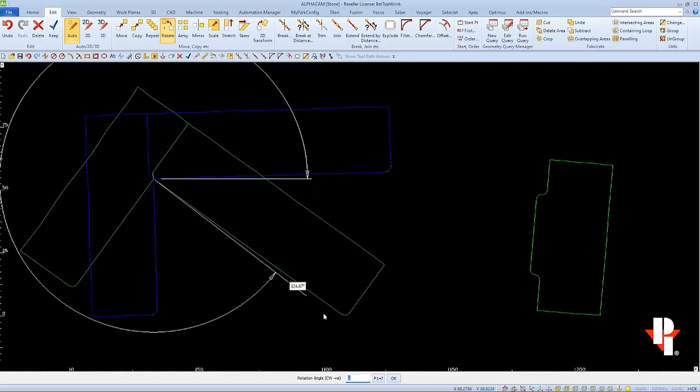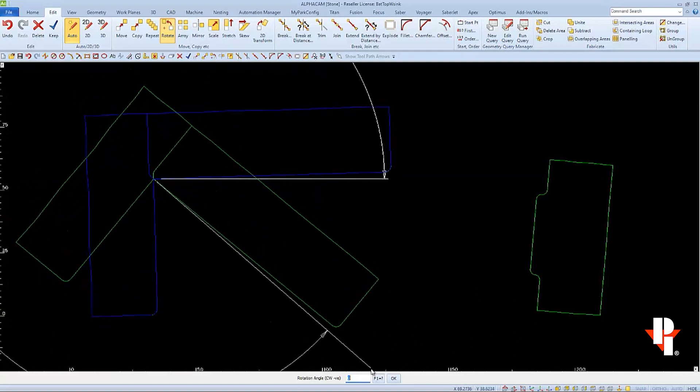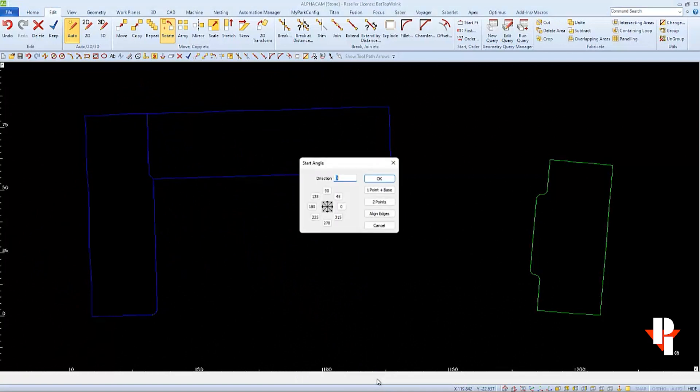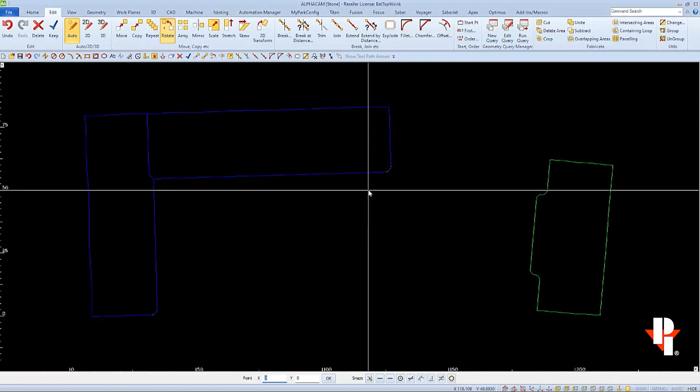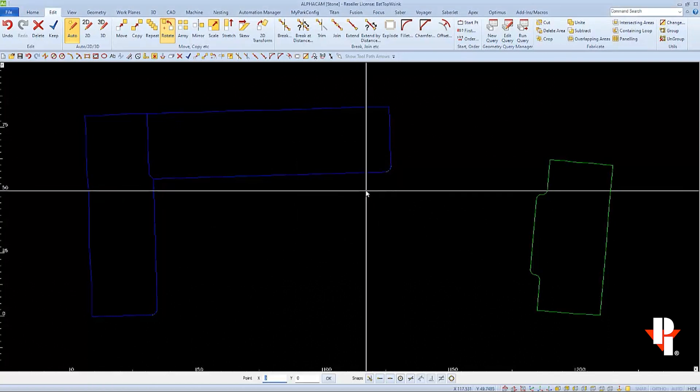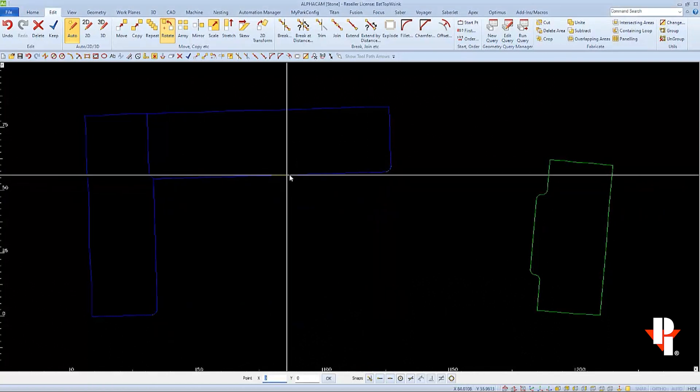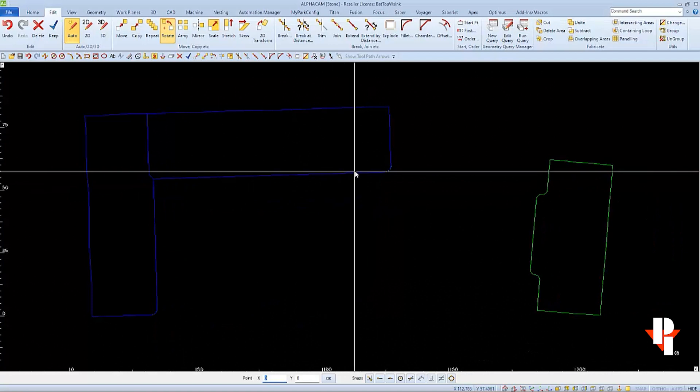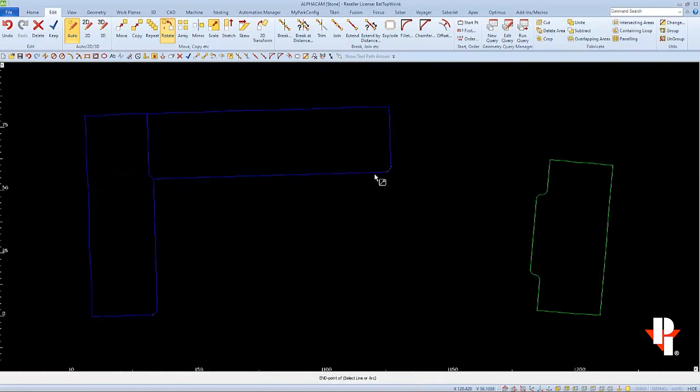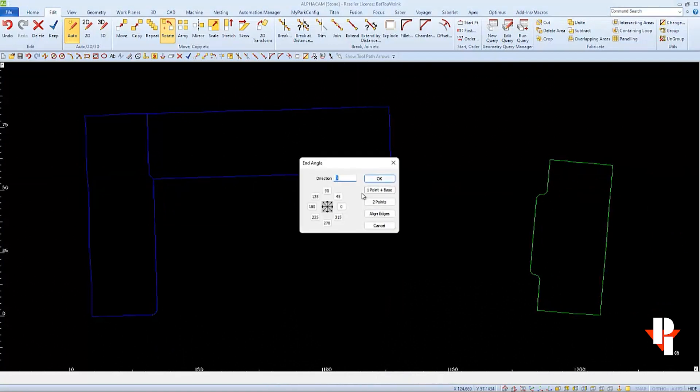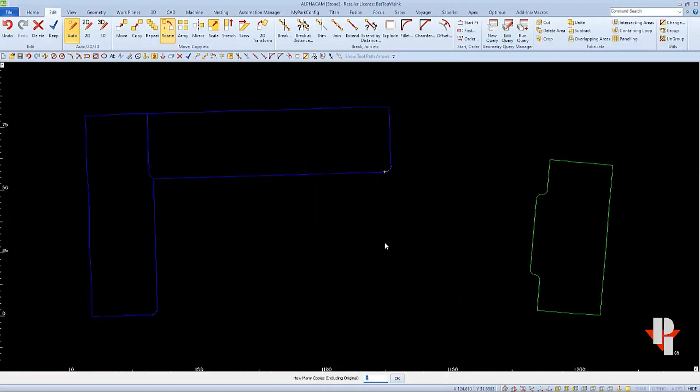And I don't know the rotation angle, so I'll choose F1 to bring up my angle chart. And again, I'll choose one point plus base. Then I'll choose the opposite end of the line as my point, which I'll want to go at a zero degree angle. Then I'll click OK, and I'll click OK on the command line for just one copy.